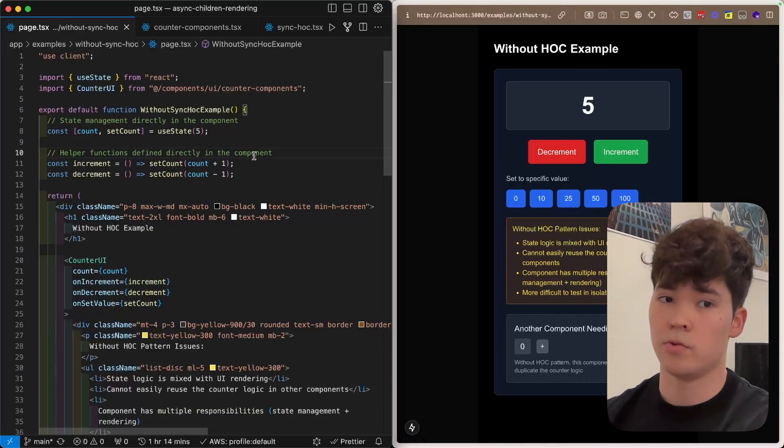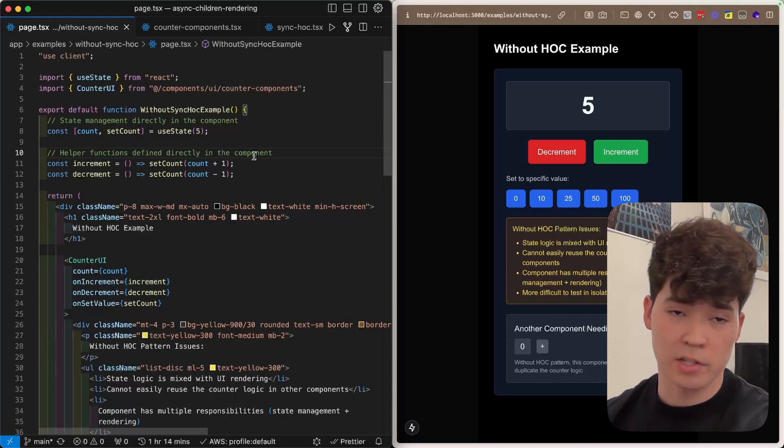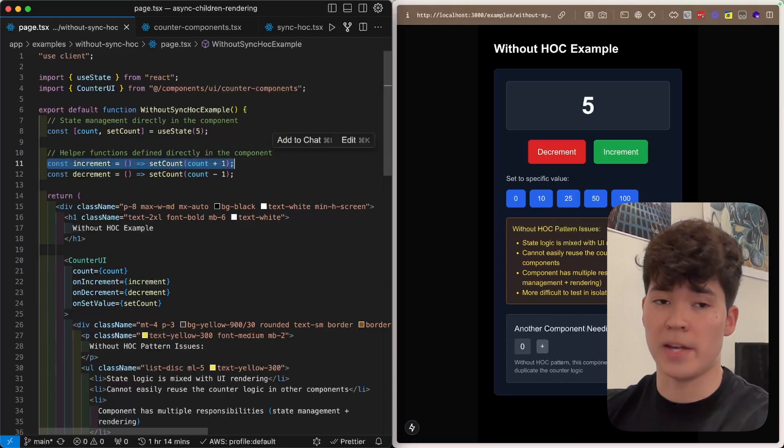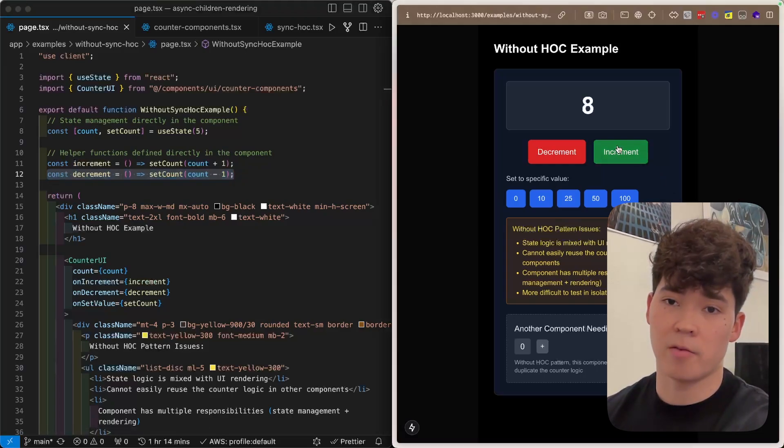Now, this logic doesn't just apply to server components in Next.js. We can actually use this in client components as well. So as a very basic example, we have this counter right here where we can increment and decrement and then set the number.